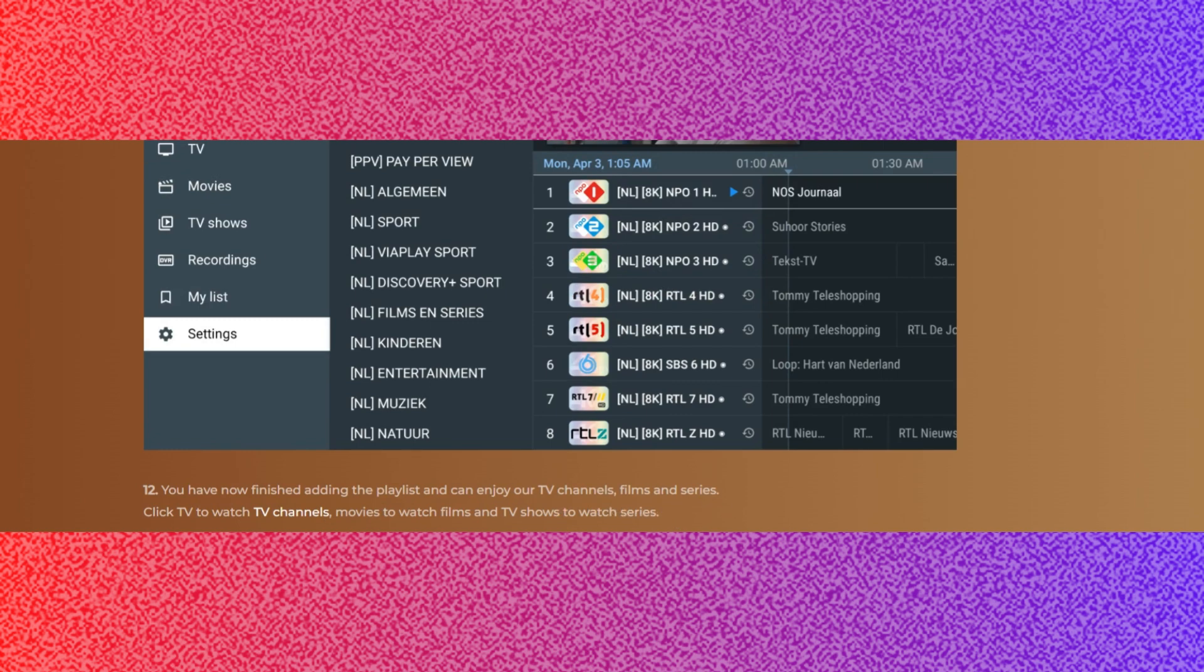I hope this video was helpful to you. Don't forget to like this video and subscribe to my channel for more of this type of content. Thank you so much for watching.